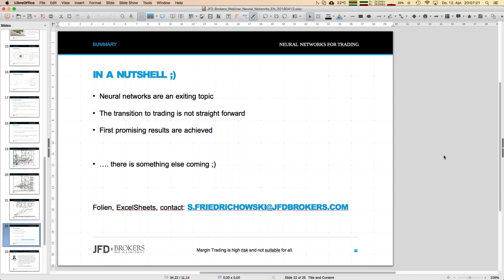I hope you got at least a feeling of how neural networks work and what methodologies are involved. It's not easy, which is why this was more of an introduction than a finished product. If you have further questions, just send me an email — you can see the address on the slide. Next week's topic is the JFD basket portfolio, and the week after we'll cover some other trading predictions. Thank you very much, have a nice evening, goodbye!